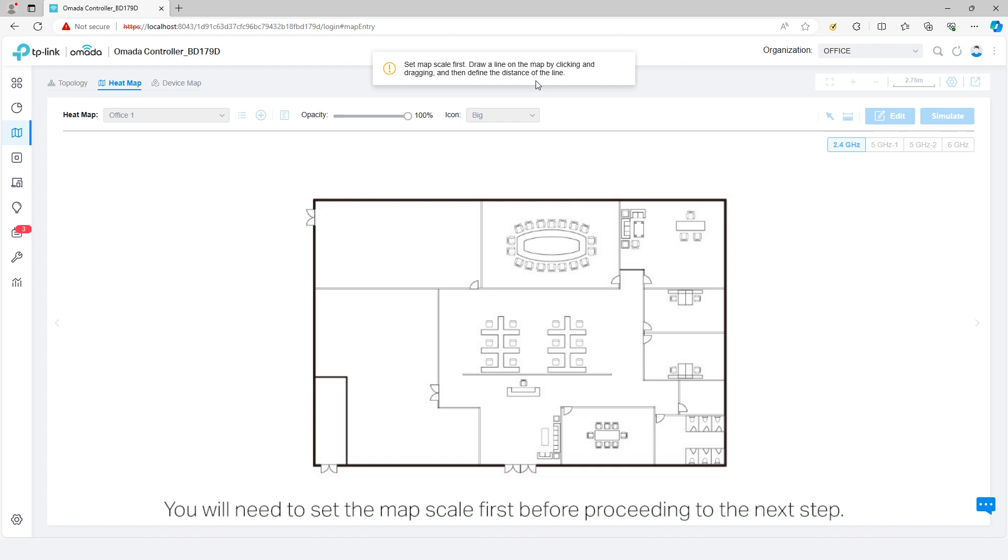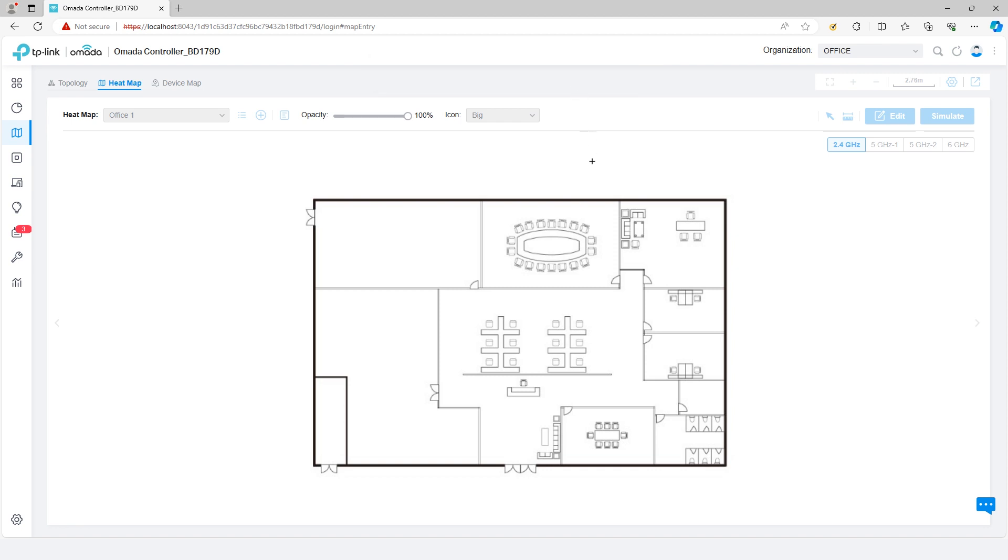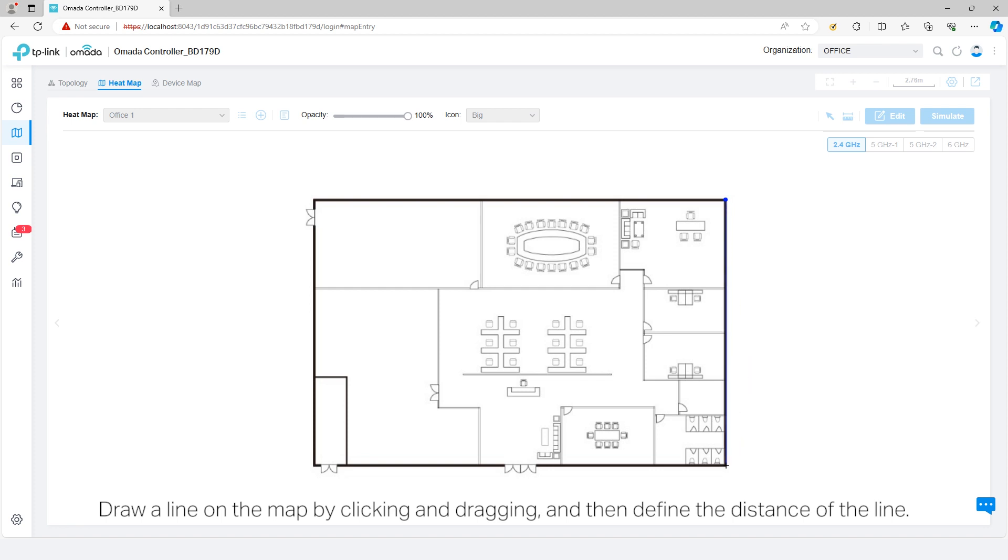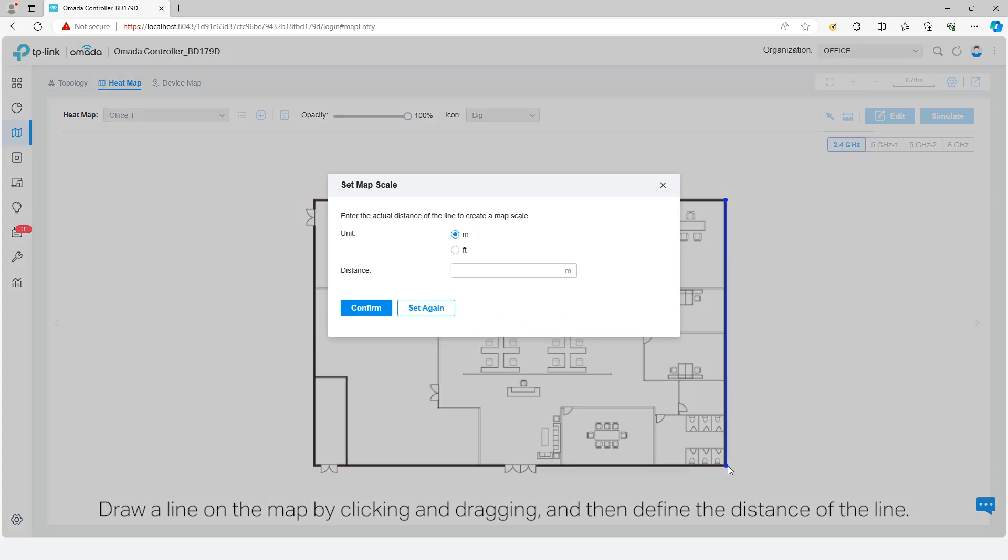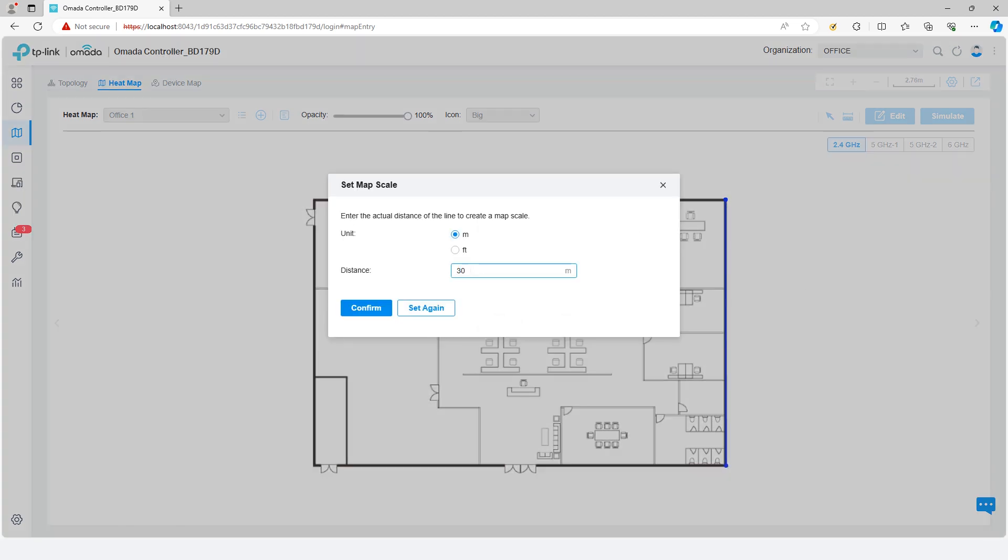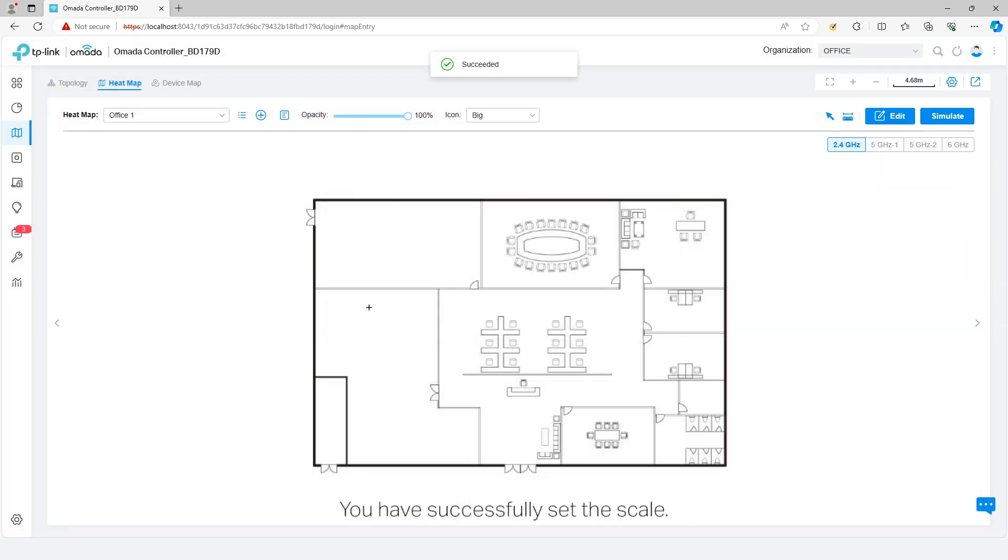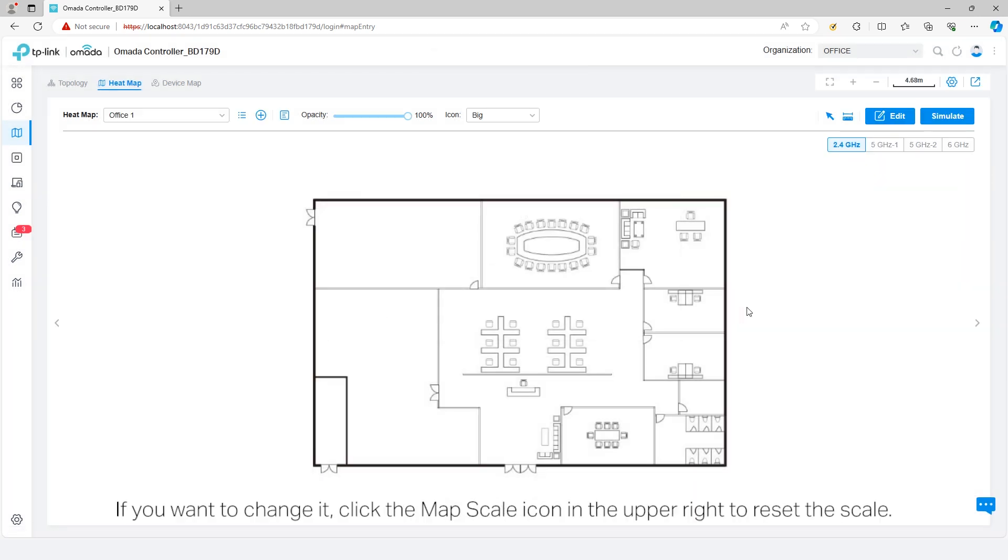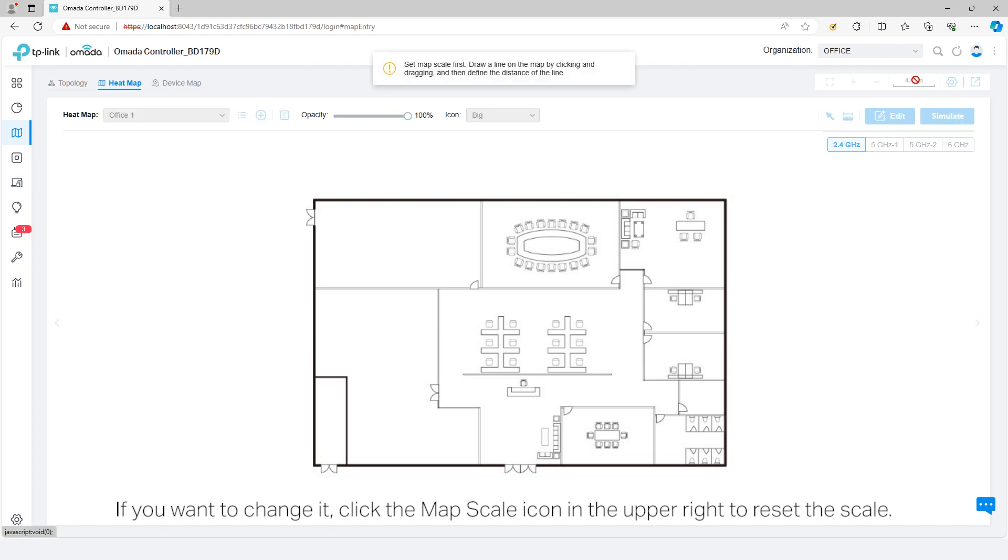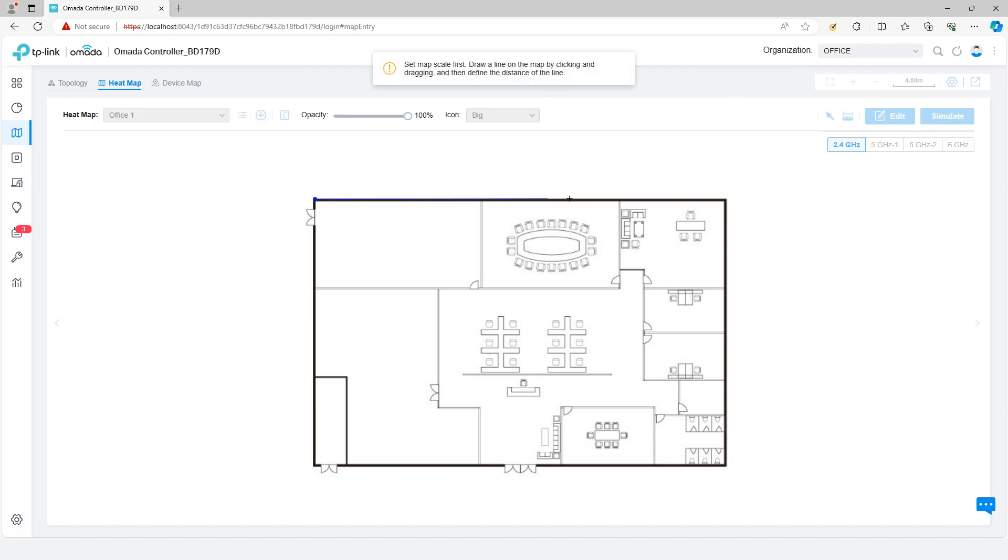You will need to set the map scale first before proceeding to the next step. Draw a line on the map by clicking and dragging, and then define the distance of the line. Click confirm. You have successfully set the scale. If you want to change it, click the map scale icon in the upper right to reset the scale.